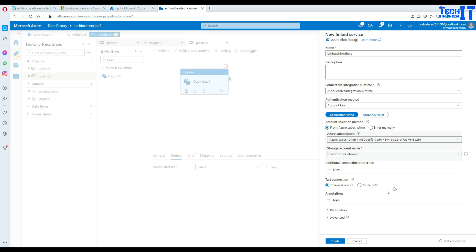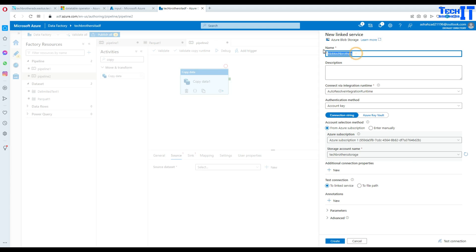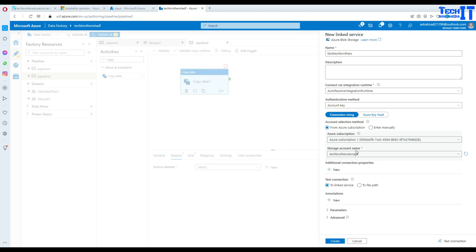Now all good here we don't have to point to any file or anything. We are just pointing to the Blob Storage. Once we are pointing to the Blob Storage then we can further tell which file to read. It's a linked service that is pointing to the Blob Storage.